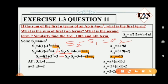Again, substitute 3 in the place of n: 4 into 3 minus 3 squared. 4 times 3 is 12, and 3 squared is 9, so 12 minus 9 equals 3. We get S3 equals 3. To find a3, we use S3 minus S2: that is 3 minus 4, which gives minus 1. So a3 equals minus 1.